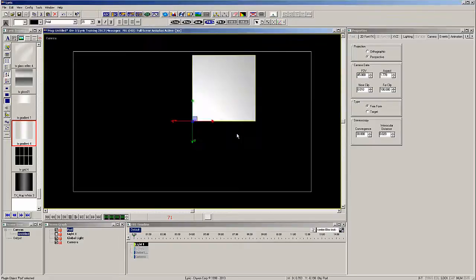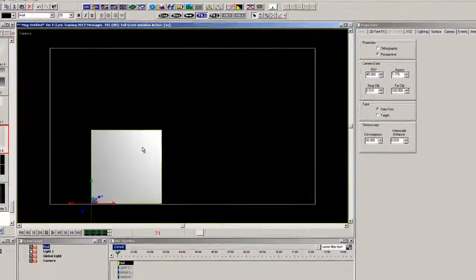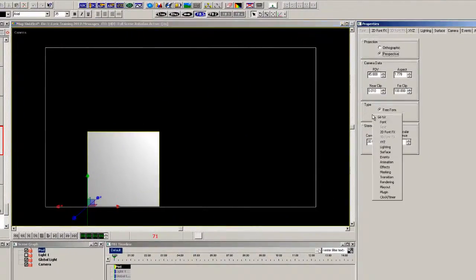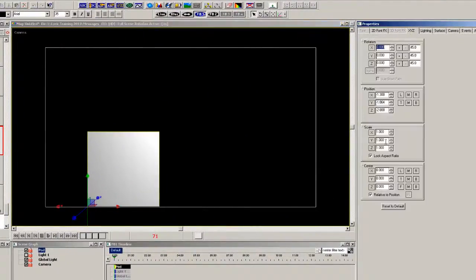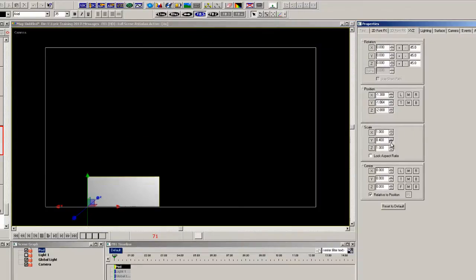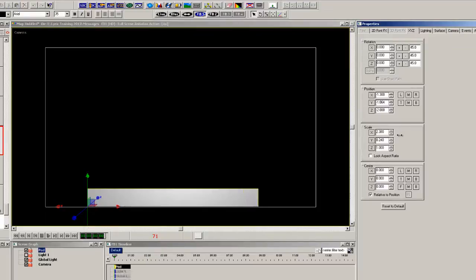Let's start by adding a 3D pod, and I'm going to resize it for use as a background behind the Twitter message. So simply scale it down in the Y, and then we'll scale it in the X to make it a little bit wider.